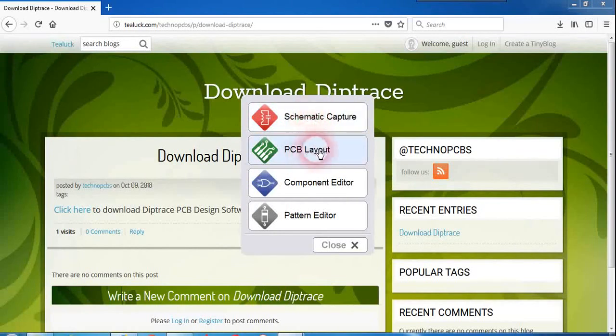Hope you have got some idea about DipTrace launcher and how to install DipTrace for free.